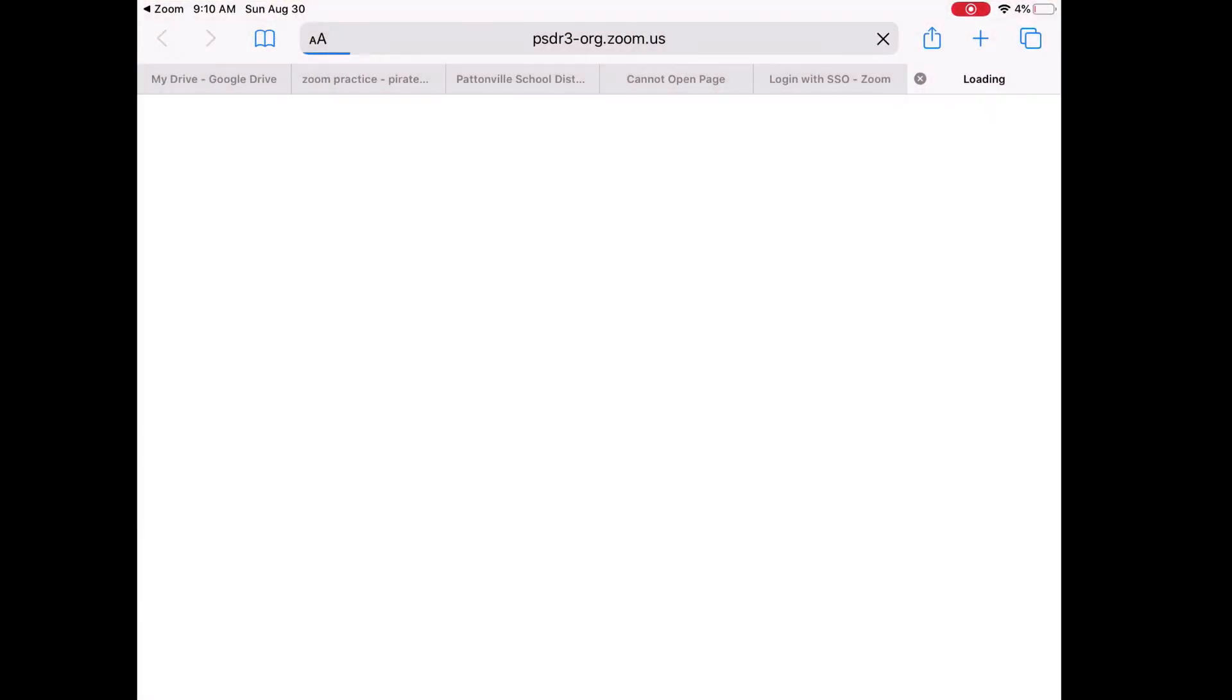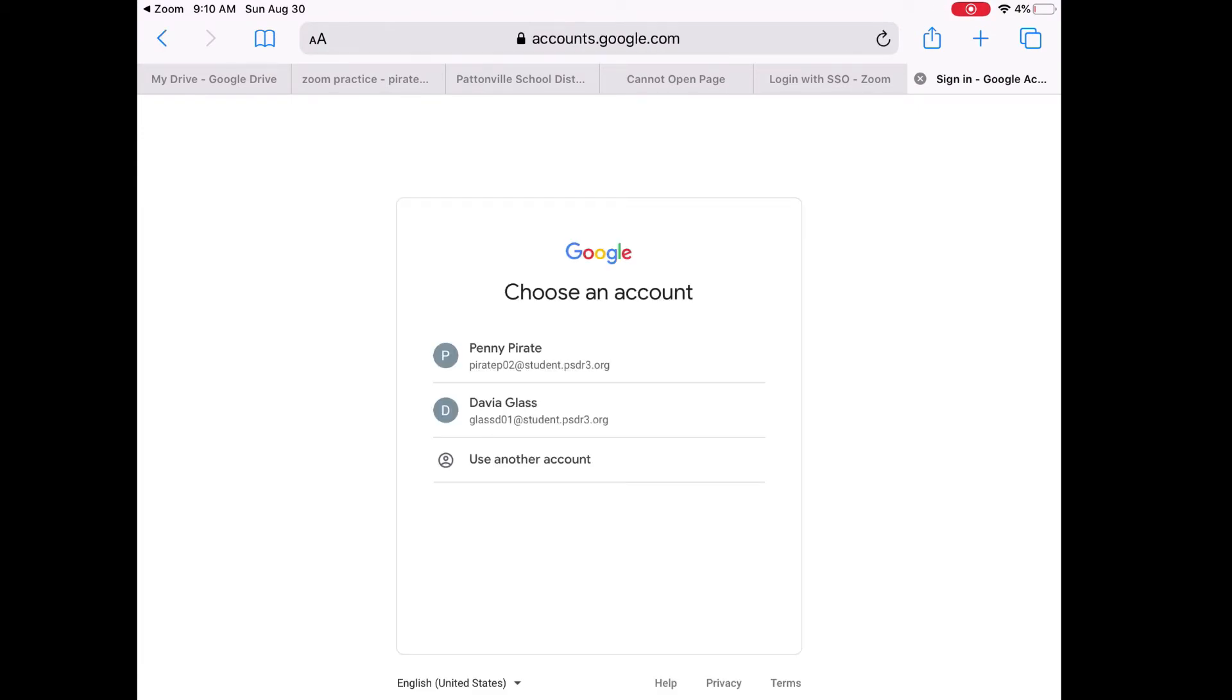Now it's going to ask you to log into your Google account. So if you haven't done that already, it may ask you for your email address. But once you've logged in...